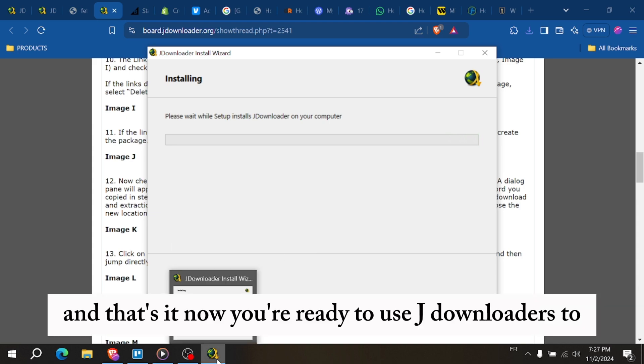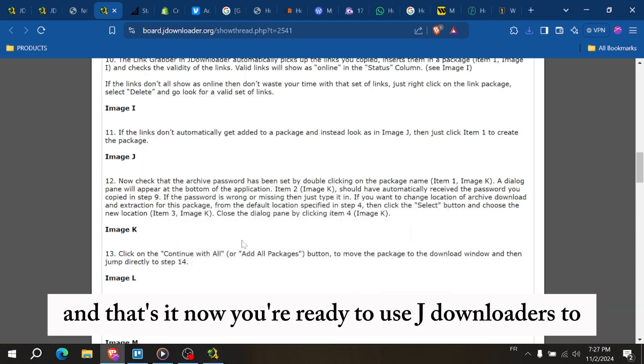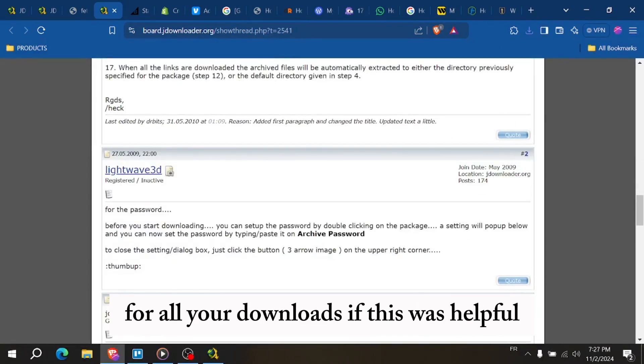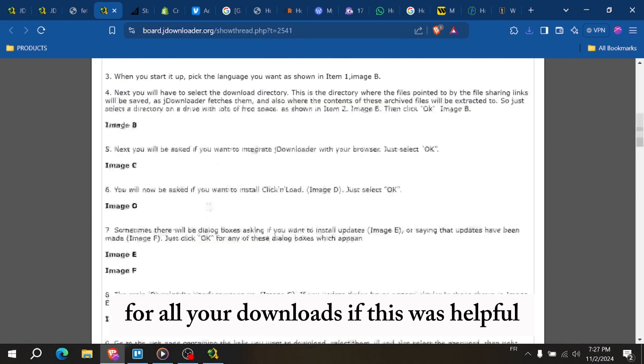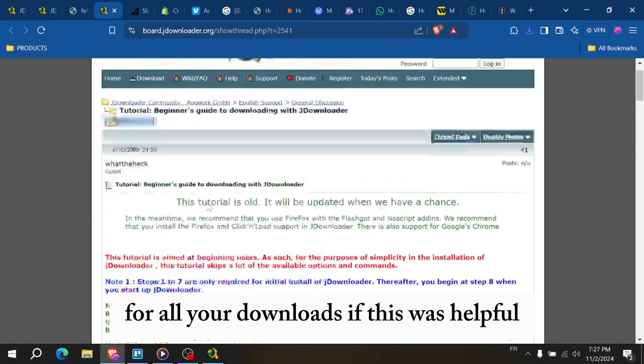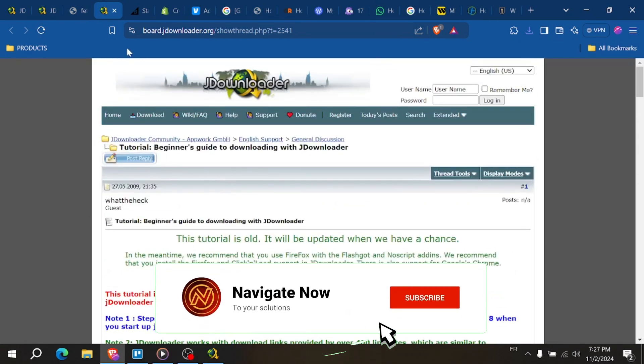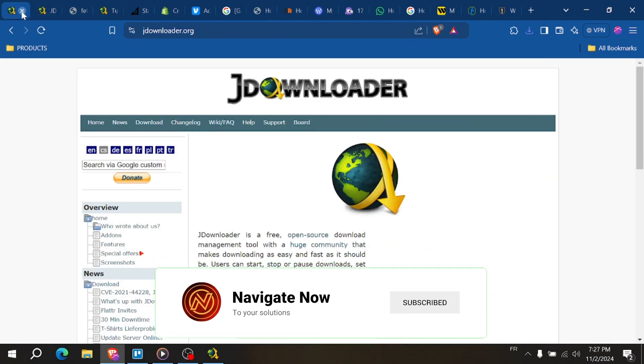And that's it. Now you're ready to use JDownloader2 for all your downloads. If this was helpful, please give it a thumbs up and subscribe for more tutorials. Thanks for watching.